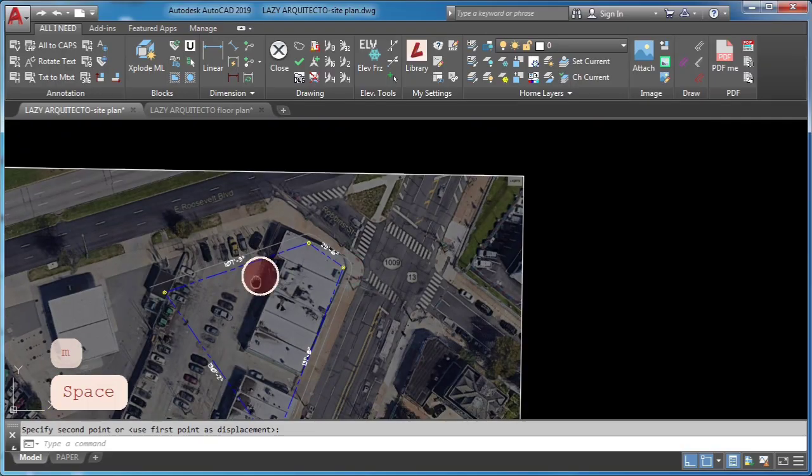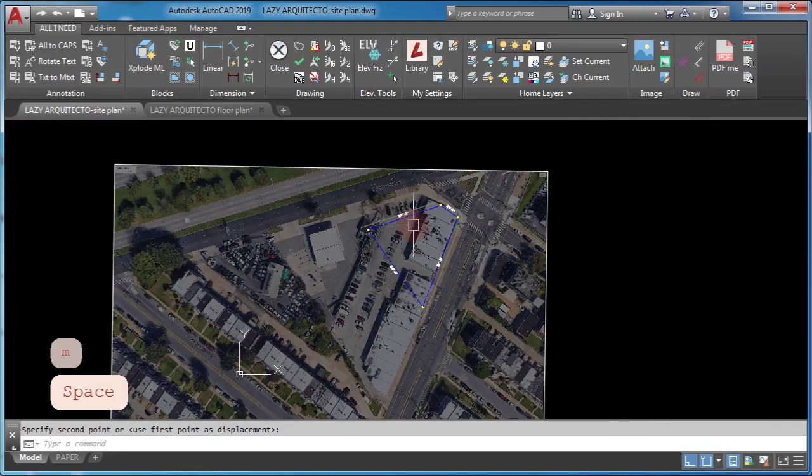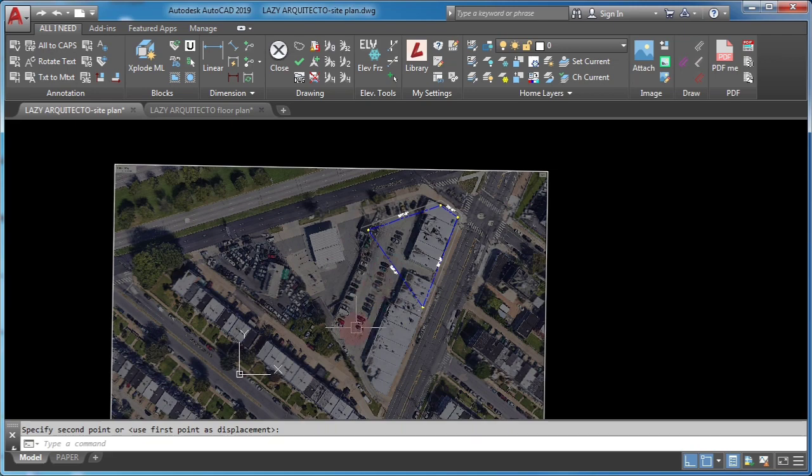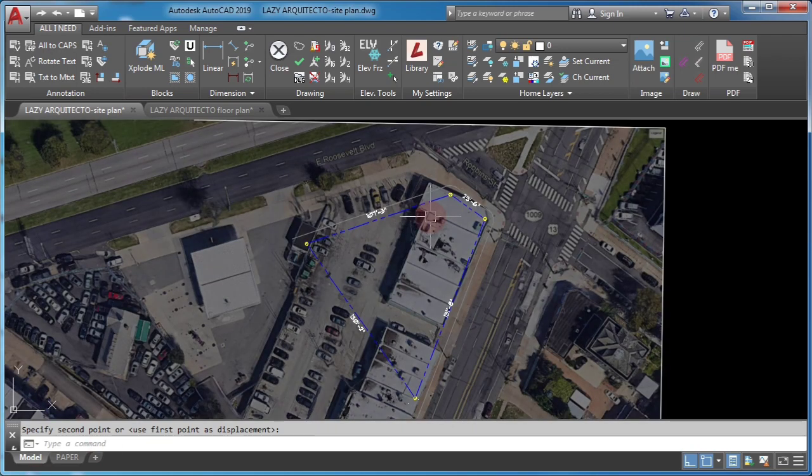Scaling objects in AutoCAD allows you to enlarge or reduce selected objects, keeping the proportions of the object the same.